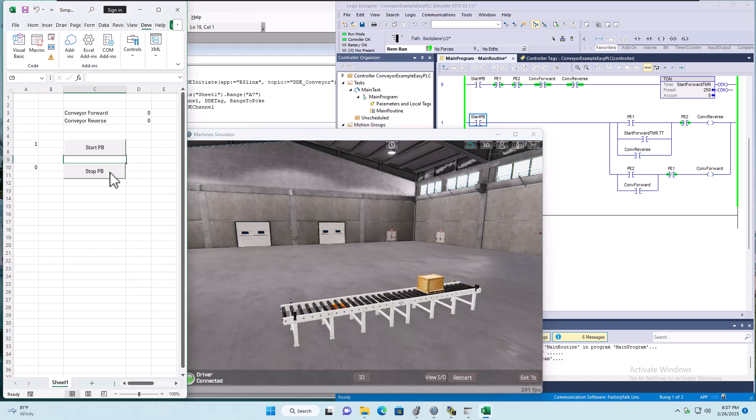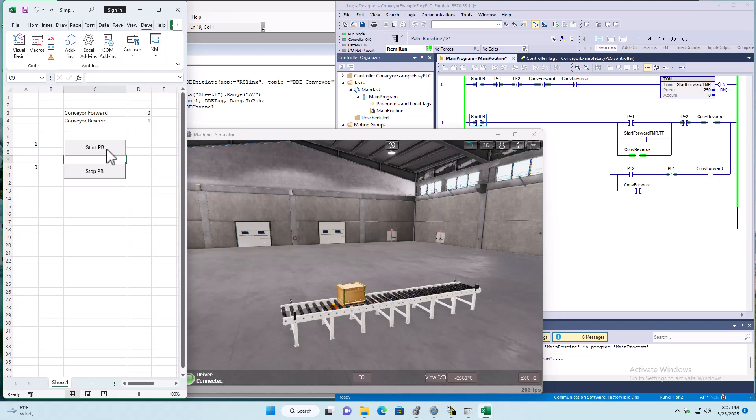And it's Excel base. Okay. So it's all Excel base. So that's doing an Excel. We're doing a read. Up here.